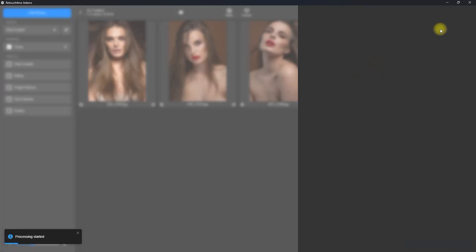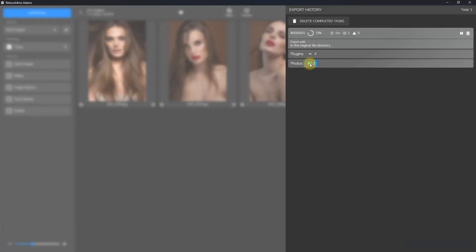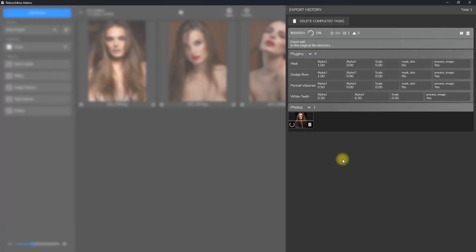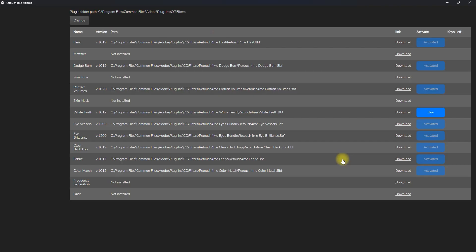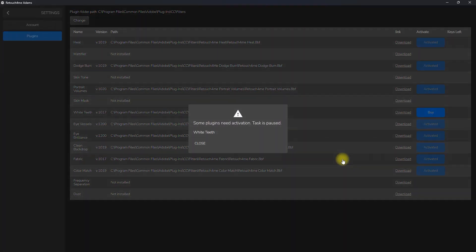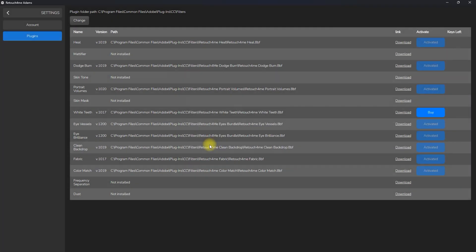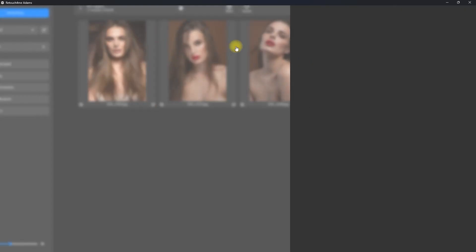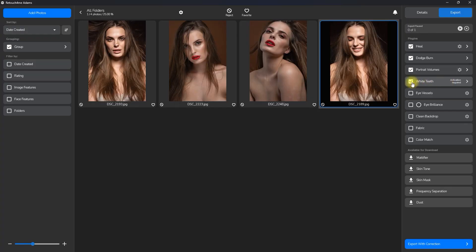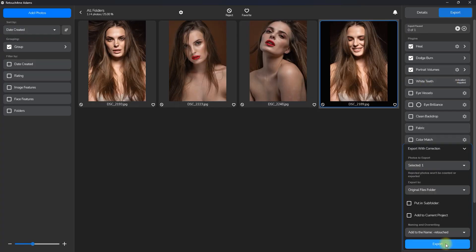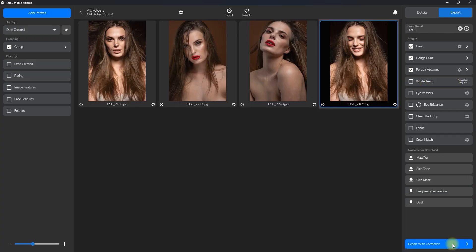If we click right here, it will show all the export settings. You will get this error if you haven't purchased and activated a particular plugin. In my case, it's white teeth. So we go back to our project dashboard, deselect white teeth, and export it again.